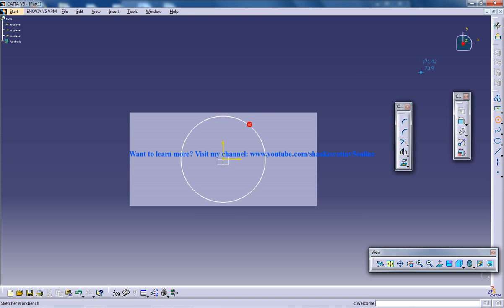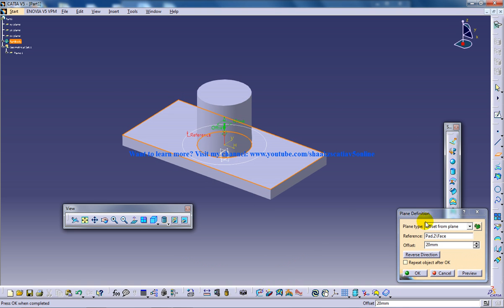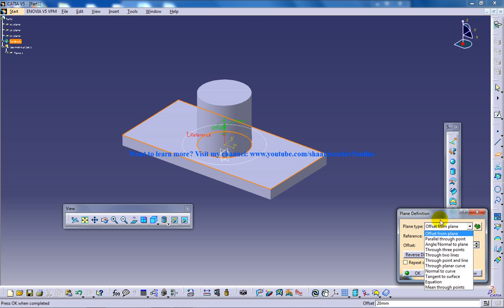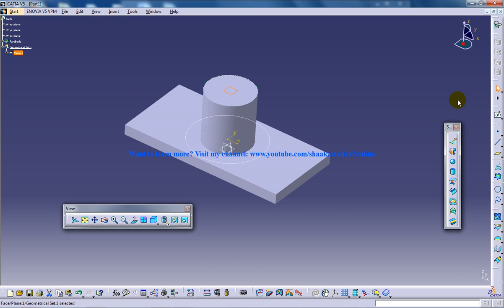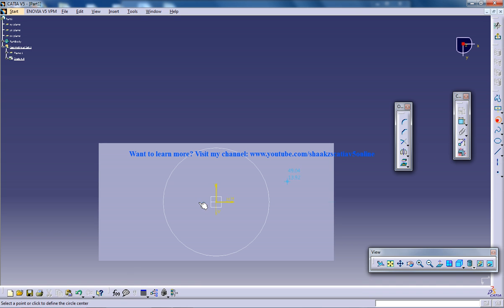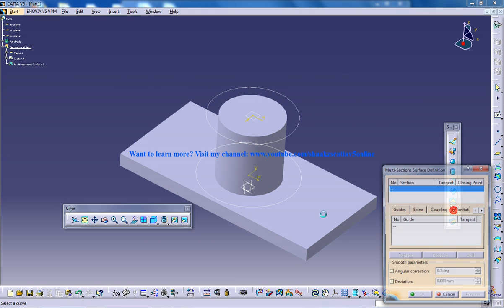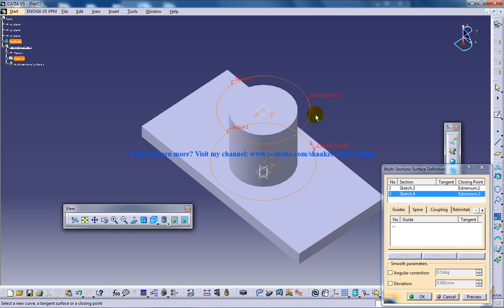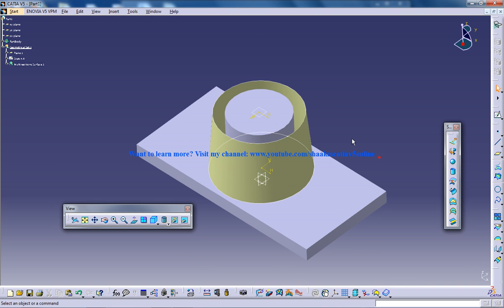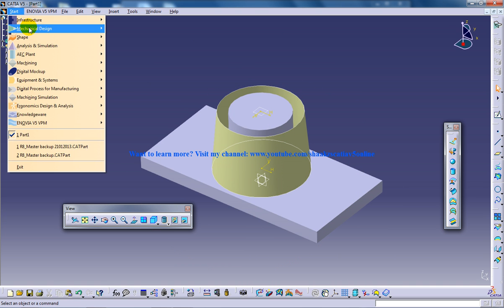So let's say I have one circle over here. I will create a plane which is let's say the same distance — 50. And I am going to create another one. So I will create a multi-section. Just select the curves or profiles and give the closing point in the same direction. Click OK. Here we have the part body as well as the surface.